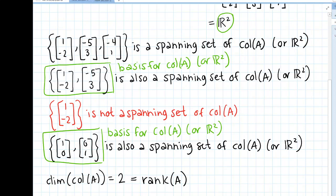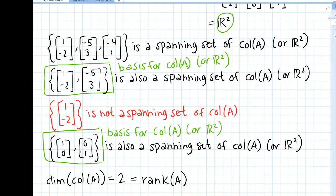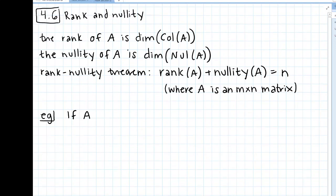Now we're going to get back to talking more explicitly about rank and nullity. I want to look at a couple of examples, and I think these are going to be kind of tricky — there are a couple like this on your online homework. This is an example where I think it would be nice if you paused and tried to do it yourself first. So let's say A is a three by five matrix.